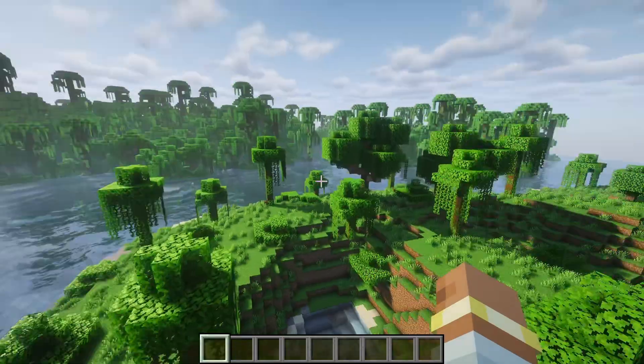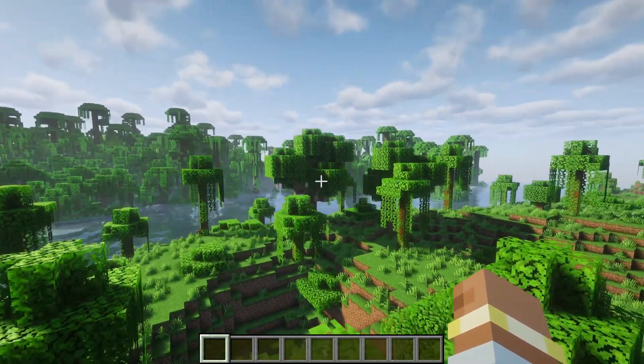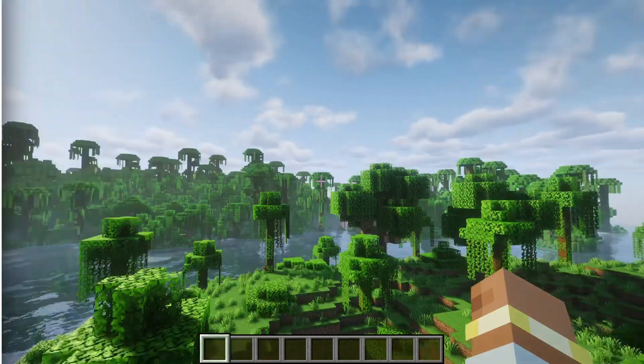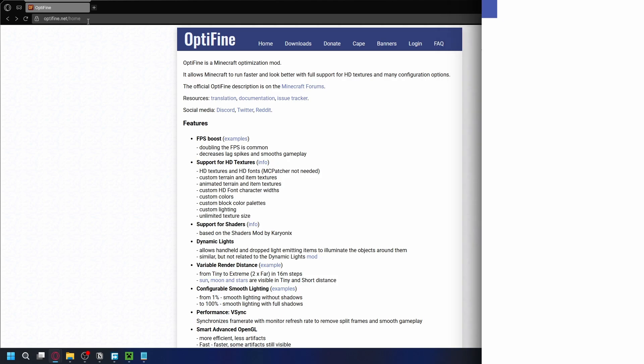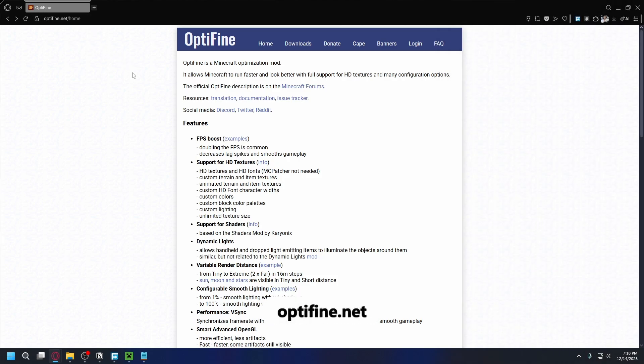So if you want better FPS, shaders or smoother graphics on Minecraft you can try Optifine. Now to download it you can go to optifine.net or just type in Optifine on Google and the official website will appear at the top.